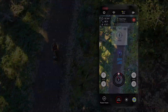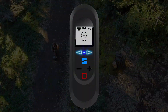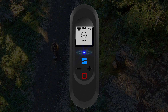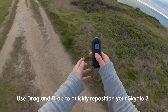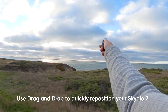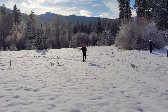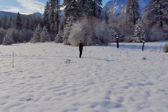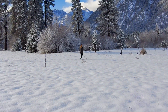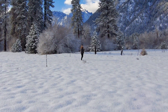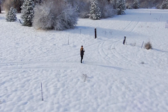You can also use the height adjustment in the app to set up a low or high angle shot. If you are using the beacon, you can use the arrow buttons to adjust orientation and the plus/minus buttons to adjust tracking distance. Drag and drop will allow you to adjust both the height and orientation of Skydio 2 simultaneously, and is the best way to adjust height while maintaining a set distance.